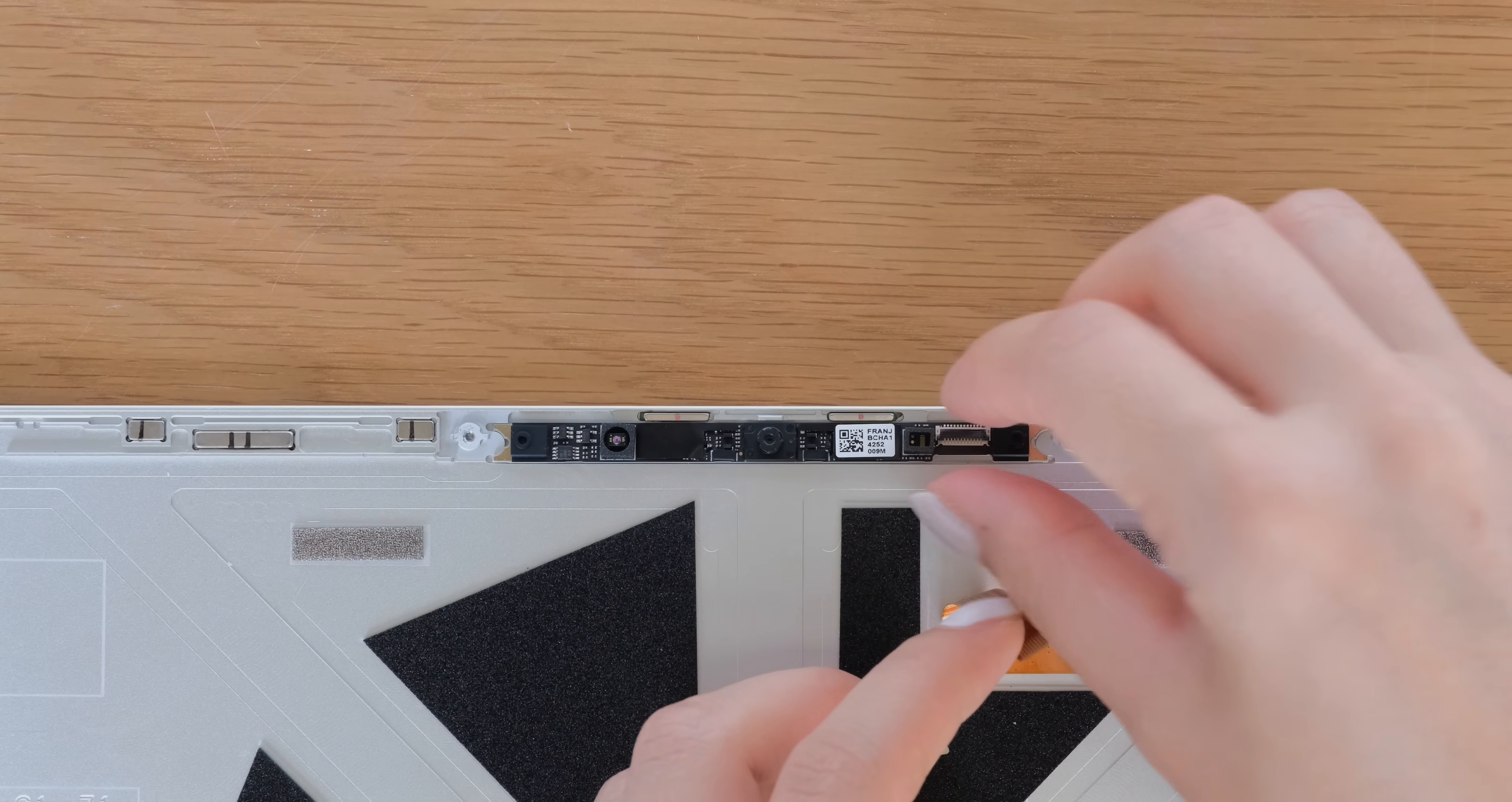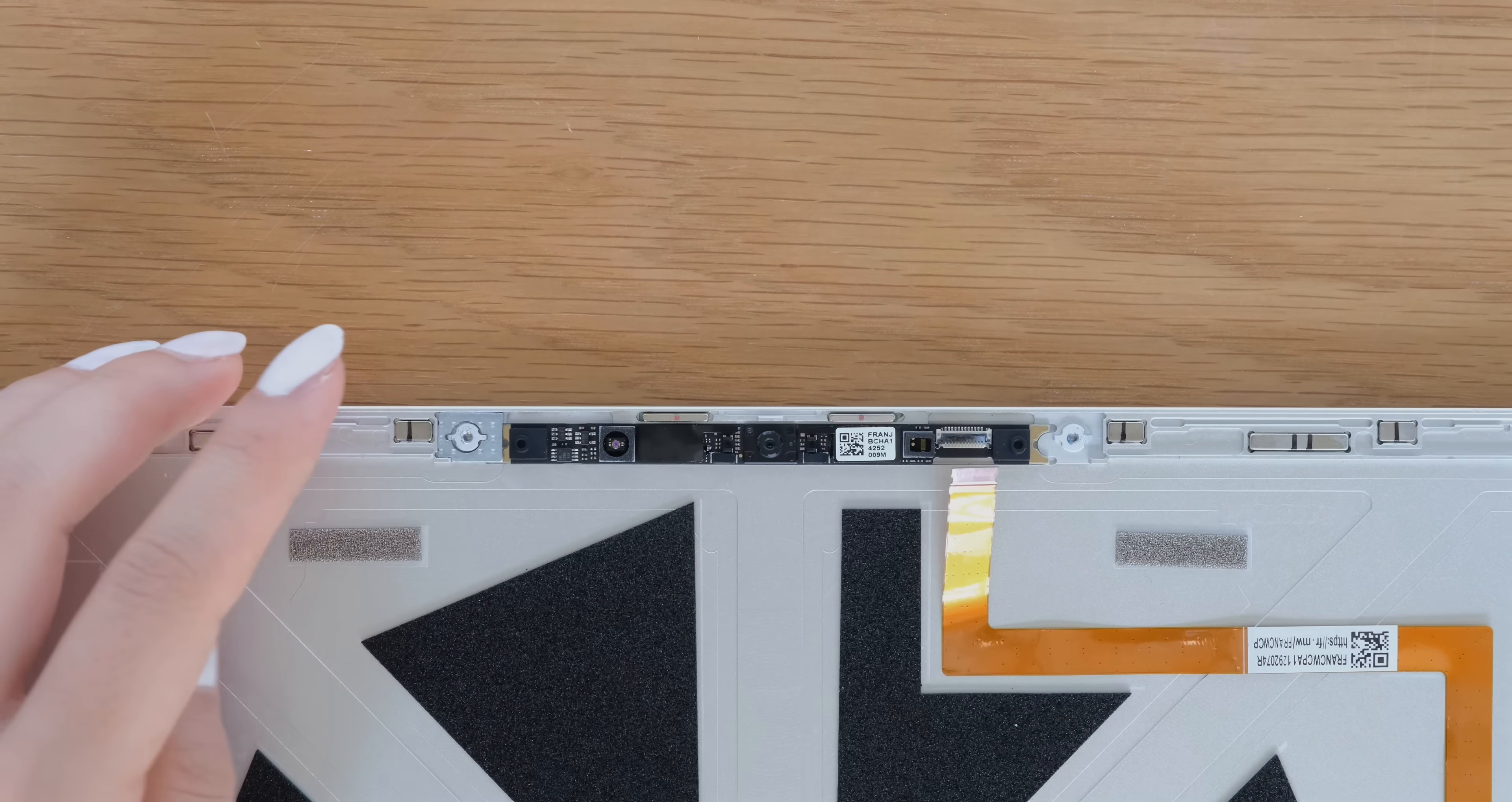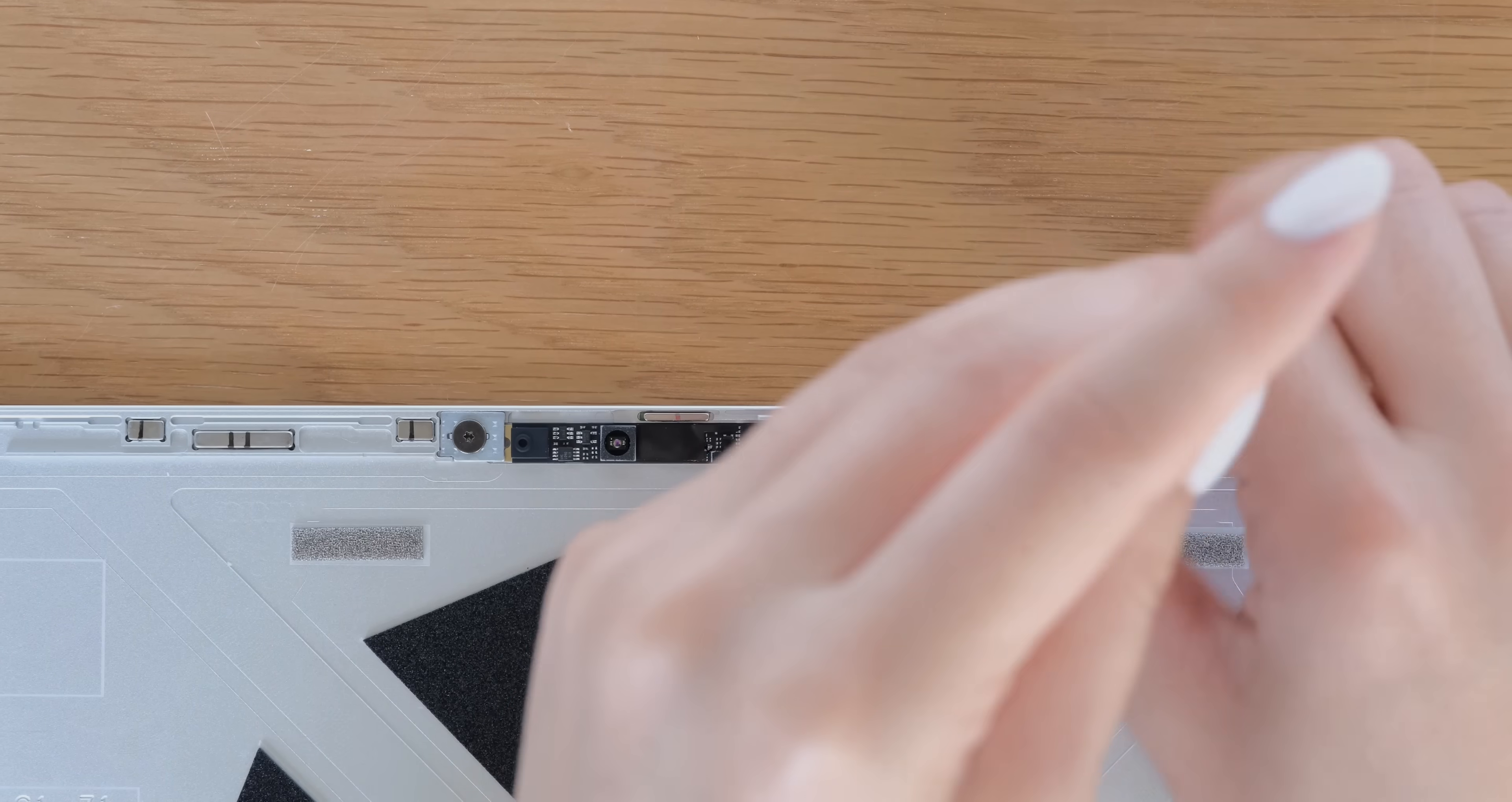Install the new webcam, replace the washers, and screw the fasteners back into the webcam.